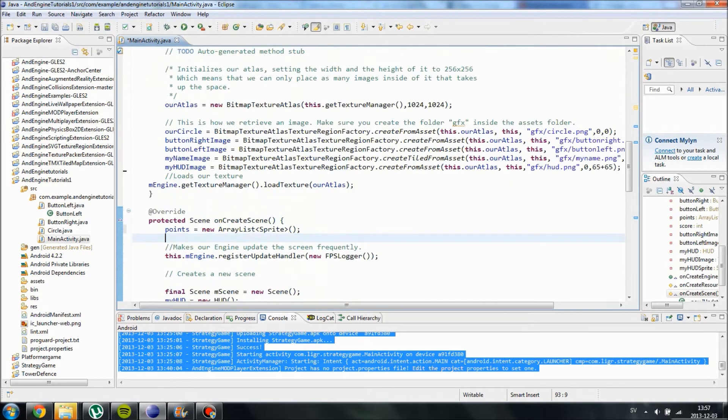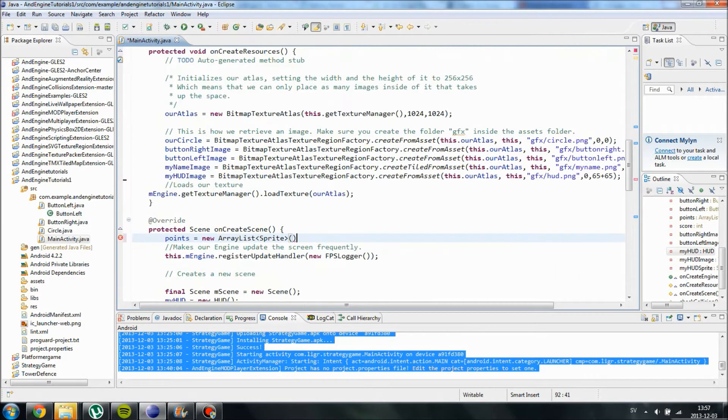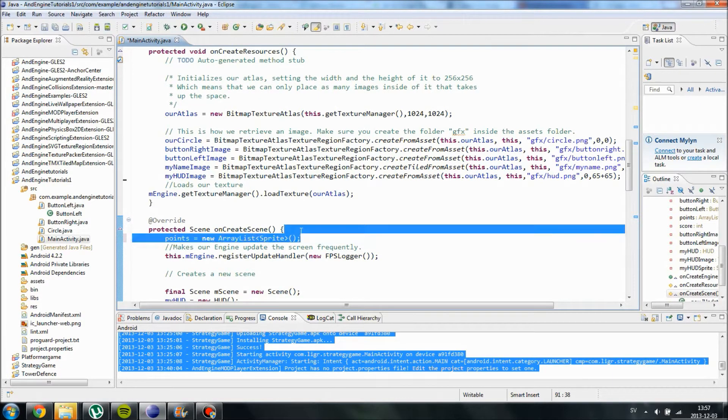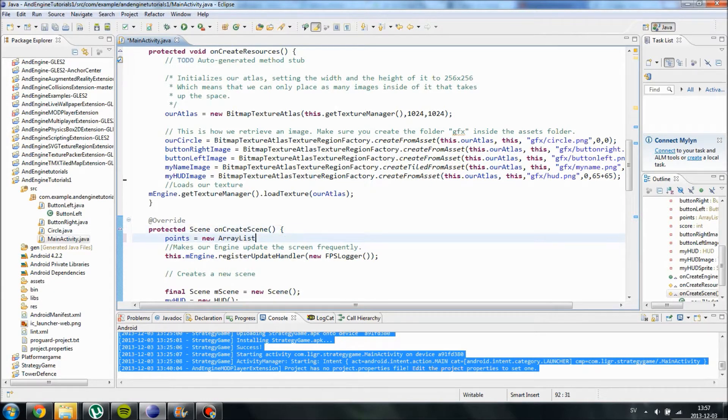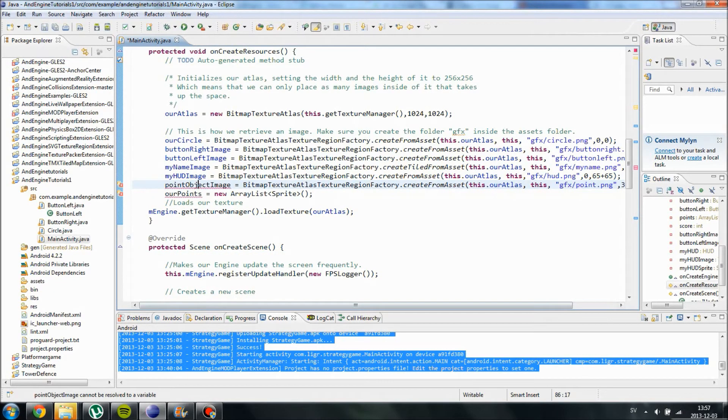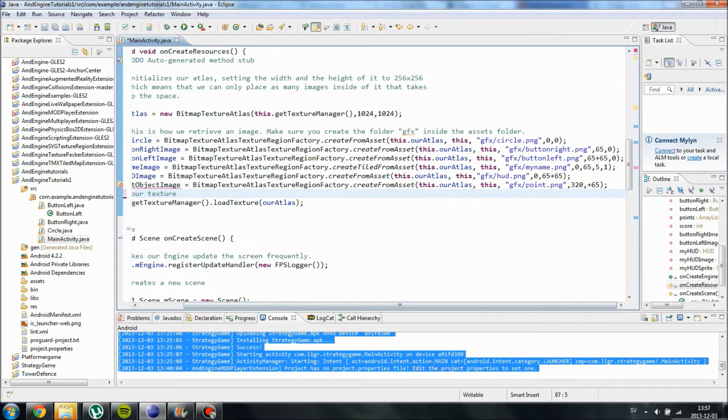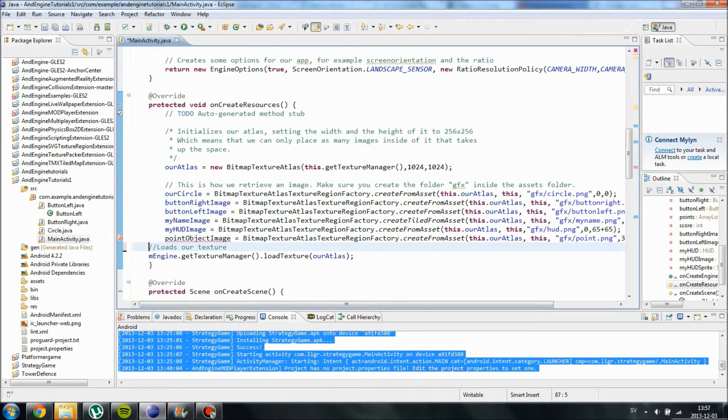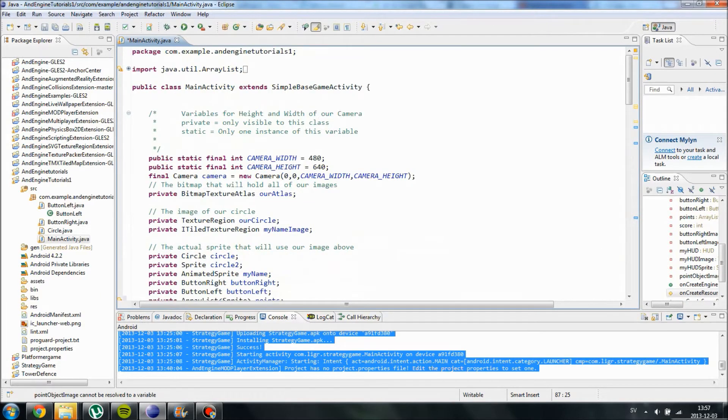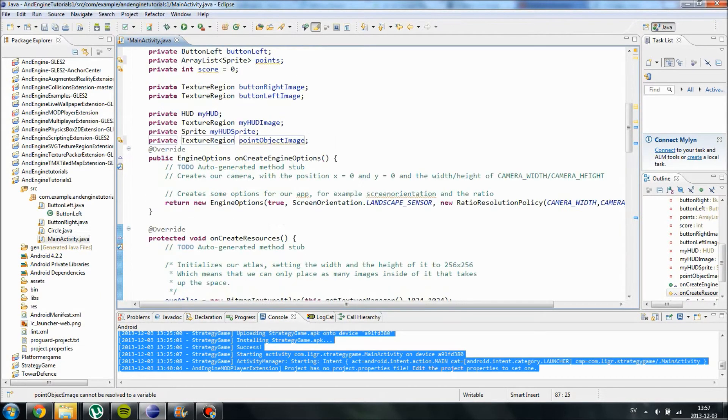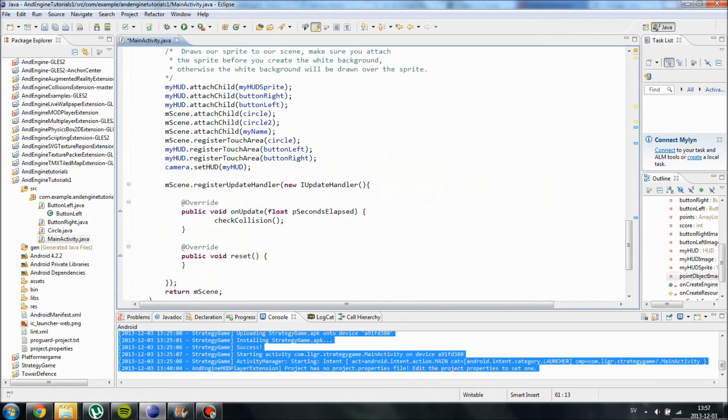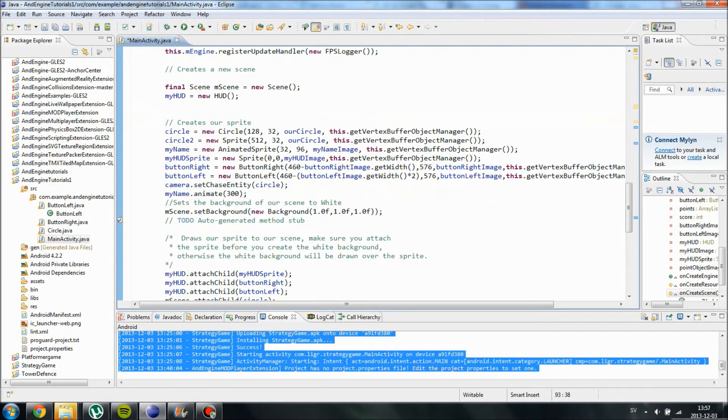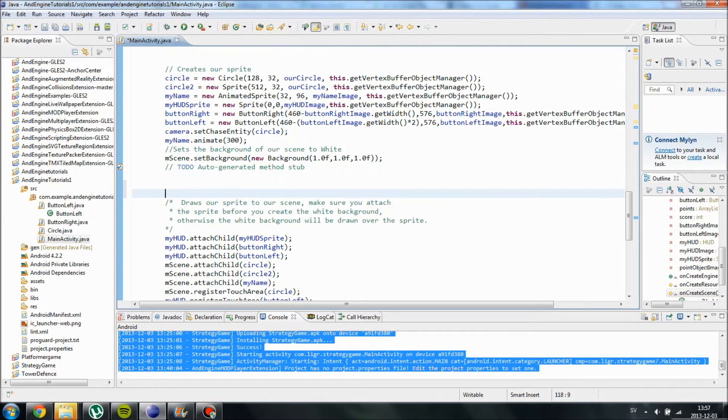Now we need to create an image. I might just use the code I had before. PointObjectImage equals to BitmapTextureAtlas, and I already created an image called Point. We just need to create this EyeTextureRegion over here. TextureRegion, PointObjectImage. And we need to initialize our points. And now we can attach them to the screen if we want to. We're going to do it over here.